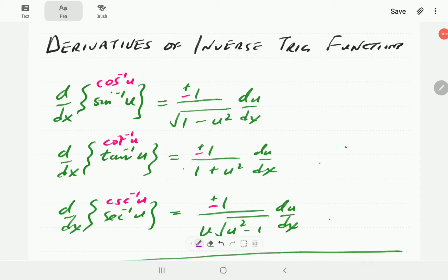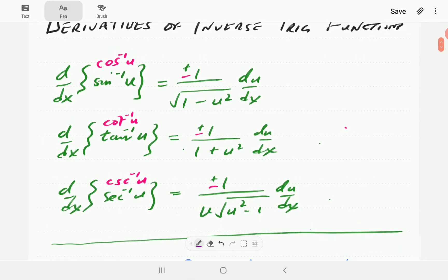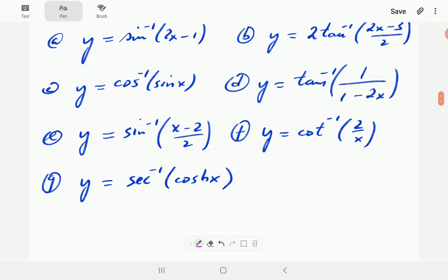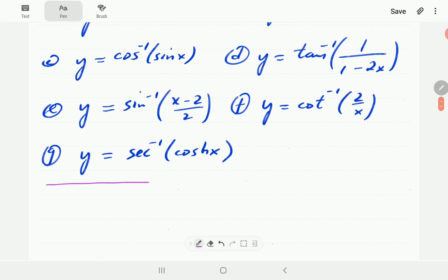In this video, we're going to look at how to work out derivatives of functions that involve inverse trigonometric functions. We have at the top here the formulas for differentiating inverse trigonometric functions. In part one of our series on trigonometric functions, we derived the formula for inverse sine and inverse tangent. We're now going to look at some particular examples, starting with y equal inverse sine of 2x minus 1.